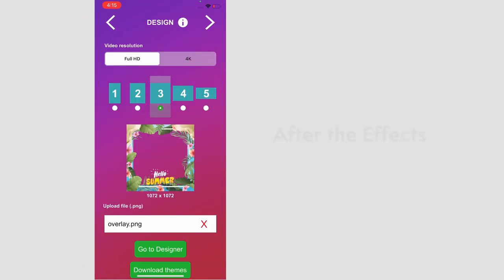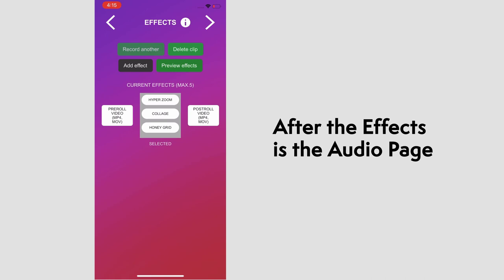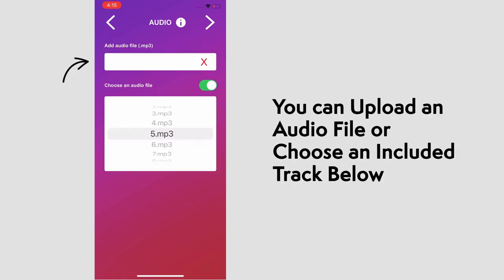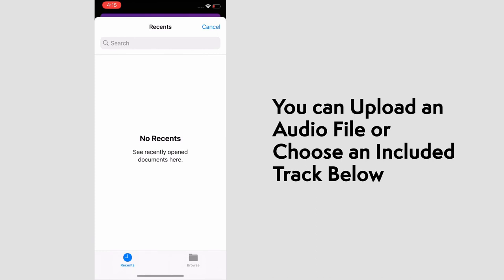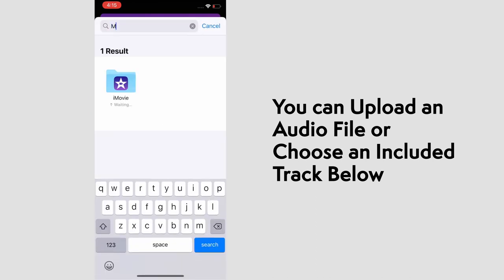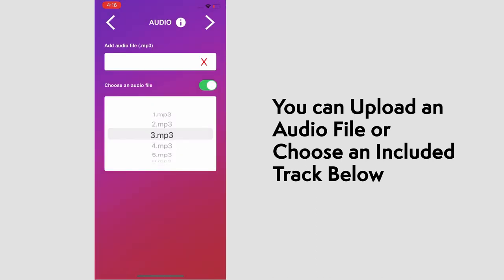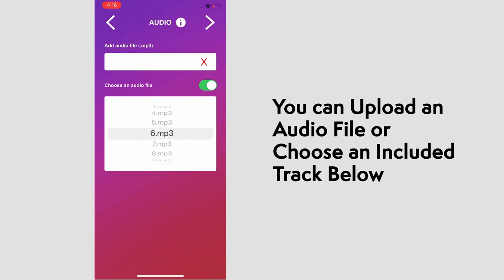You can upload an audio file by selecting the white box. Here you can search for files on your device. If you do not have any, you can choose from a few included tracks here. And if you select a track, it will play a preview of it. We'll go with track five and go to the next page.